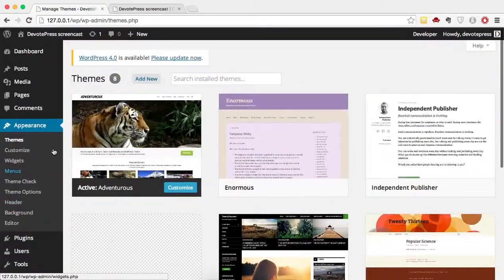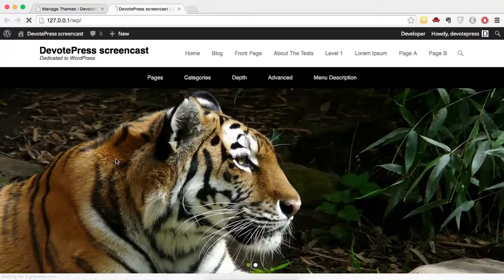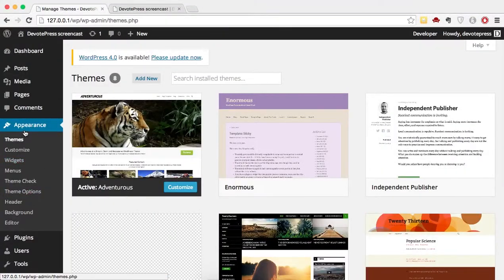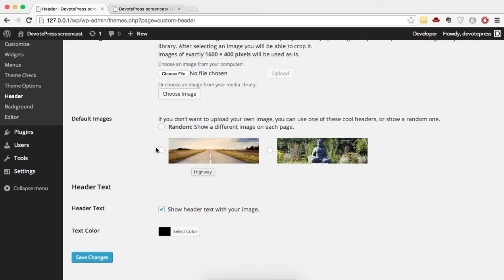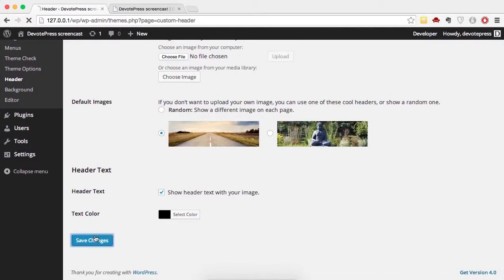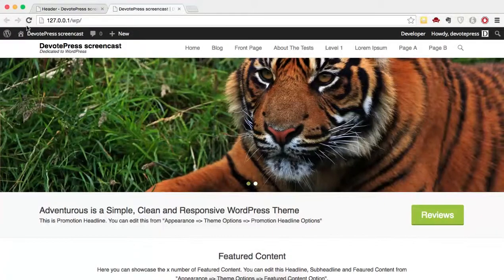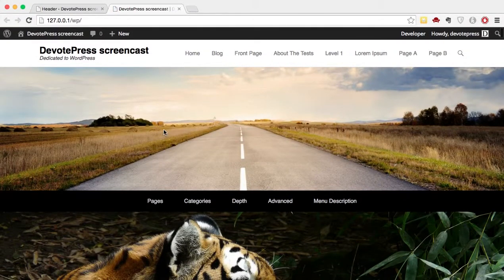Now let's head over to our website and see how it looks. We have the secondary menu and the header right menu visible. On the left-hand side of your dashboard, click on Header, choose a random header image, and click Save Changes.